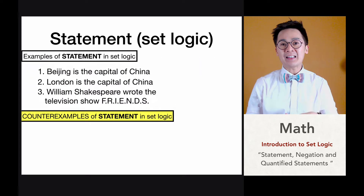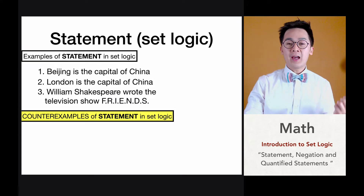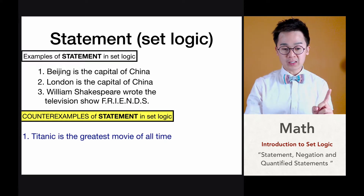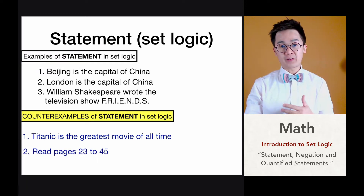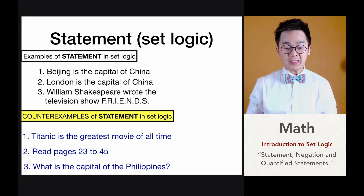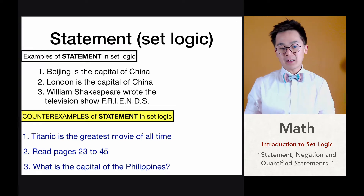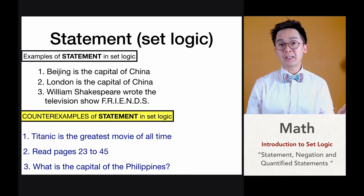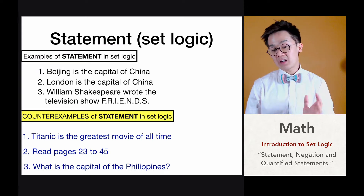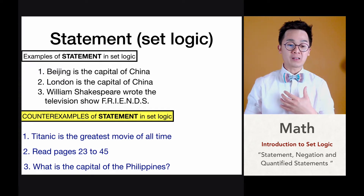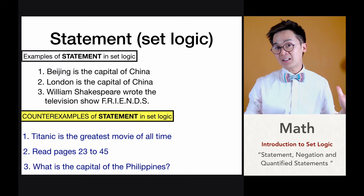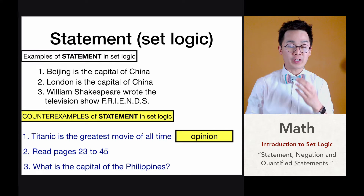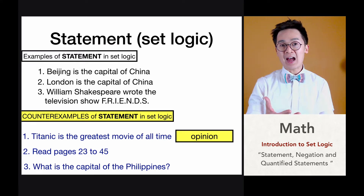Ano naman yung mga examples ng hindi statement sa set logic? Bibigyan ko kayo ng mga counter-examples ng mga statements na hindi considered as statement sa set logic. One, Titanic is the greatest movie of all time. Two, read pages 23 to 45. Three, what is the capital of the Philippines? Itong tatlong statements na ito ay hindi considered as statement sa set logic. Ang una, Titanic is the greatest movie of all time — hindi siya either true or false. It could be true to you, pero sa akin, Titanic is not the greatest movie of all time. Pwede kong sabihin na Shawshank Redemption yung greatest movie of all time. Yung statement number one ay hindi considered as statement sa set logic dahil ito ay isang opinion — pwede maging true sa ilan at false din sa ilan.